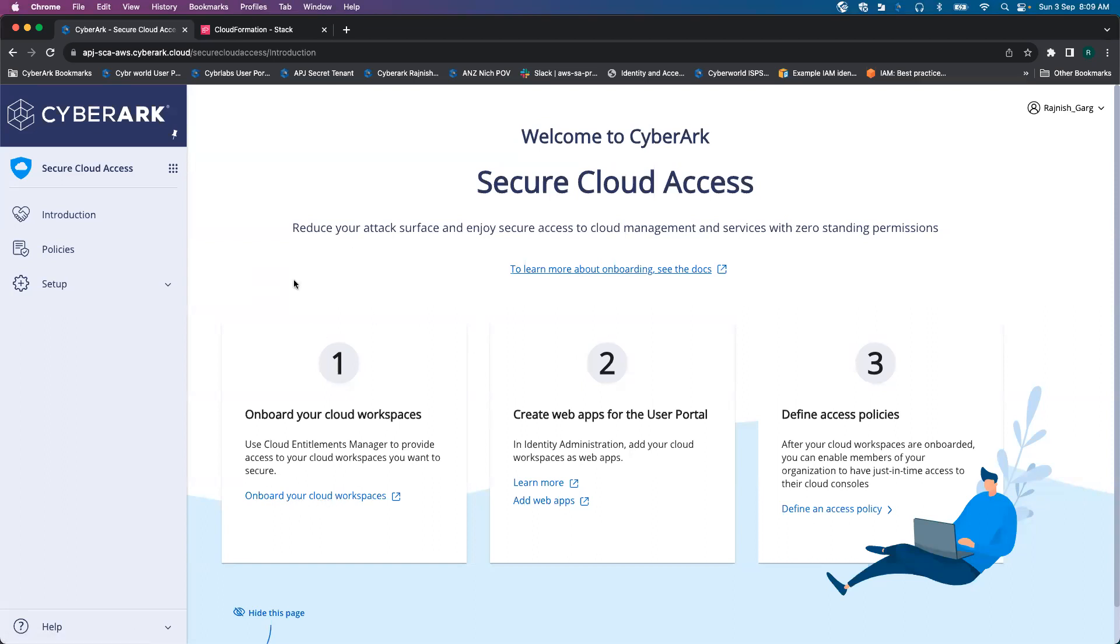The first thing is whenever you go to the secure cloud access tile, you will be able to see there are three different steps to perform. Today we are going to look into the first step for AWS IAM Identity Center. I'll click on Onboard Your Cloud Workspace.